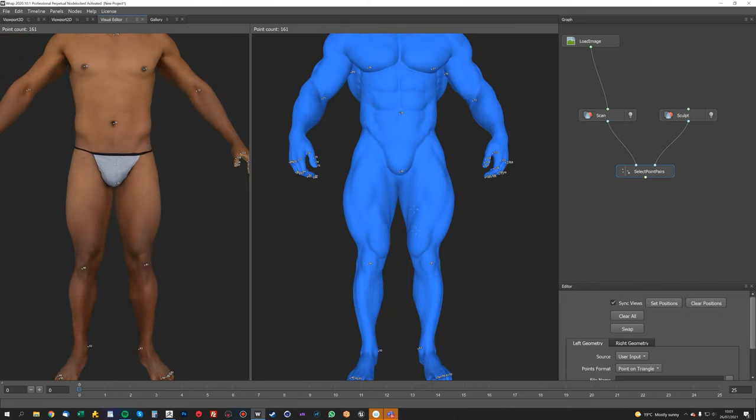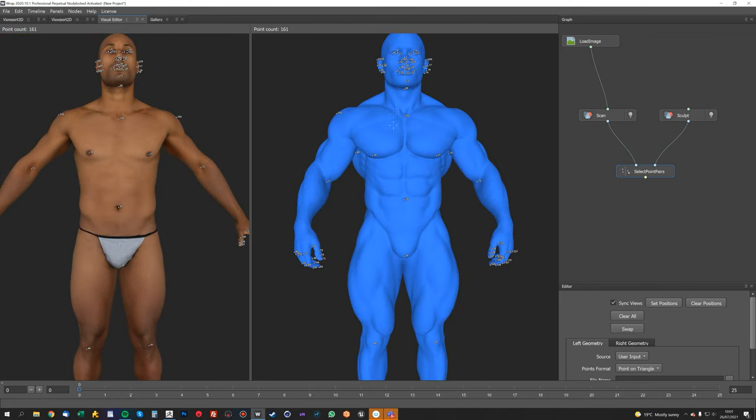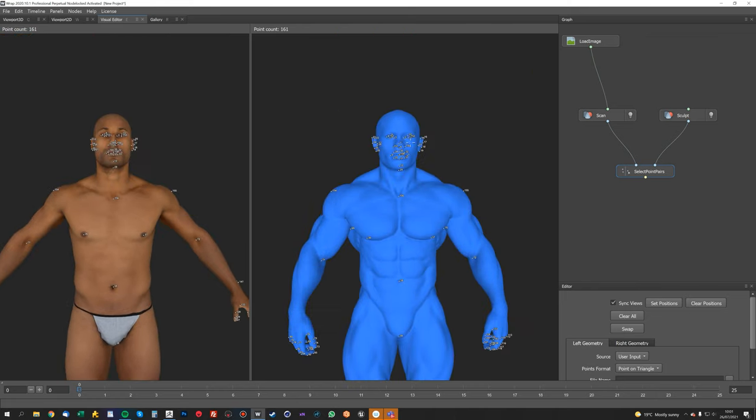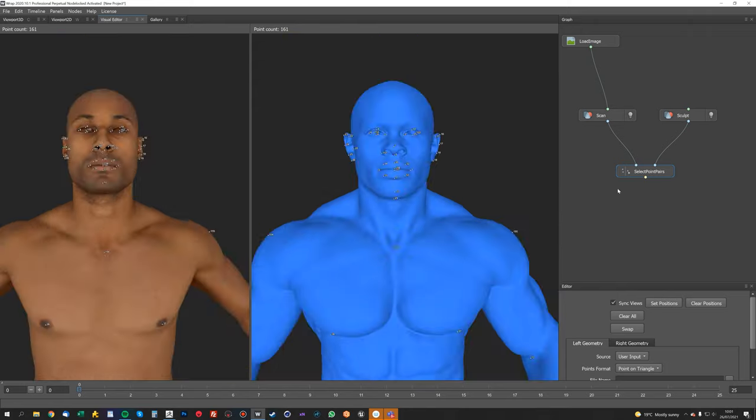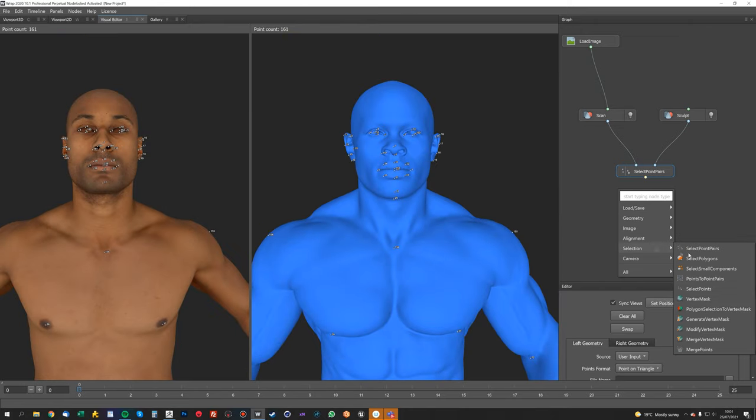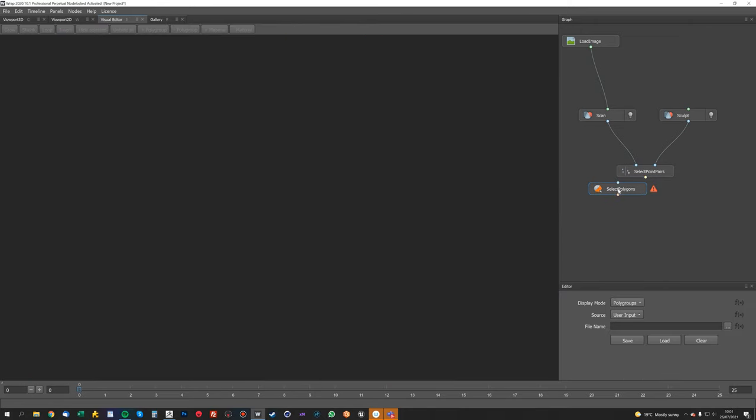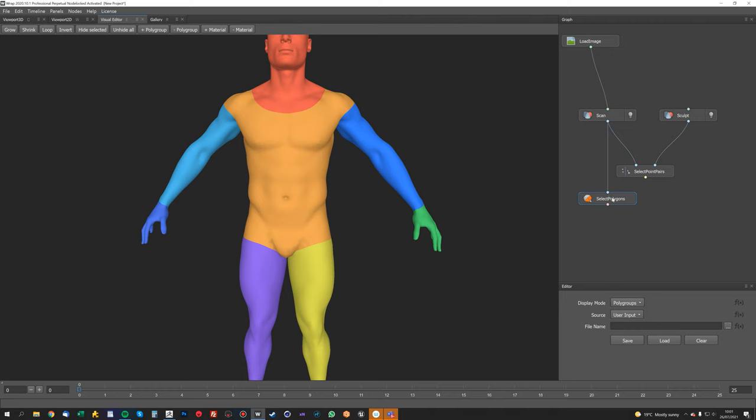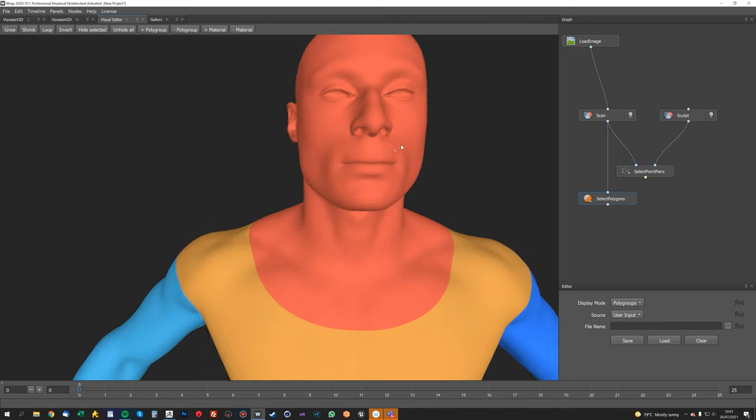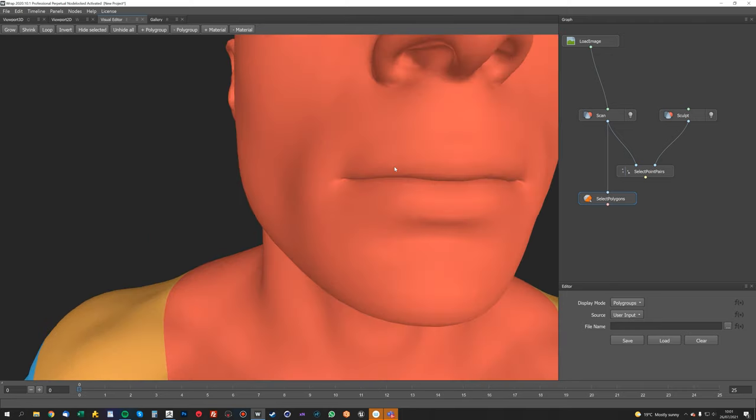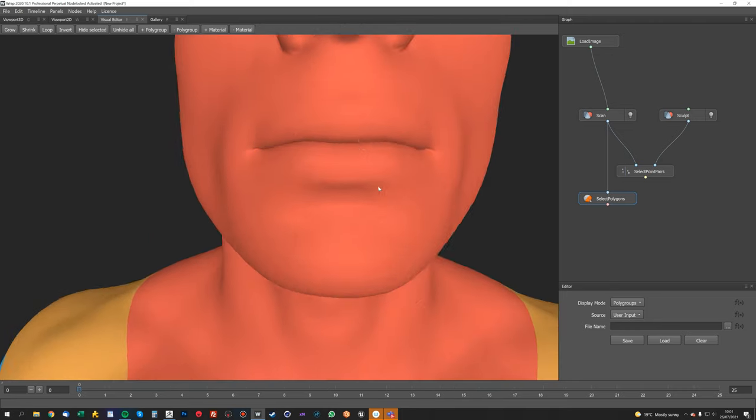So now we'll go ahead and—well, actually before we wrap, we need to mask off some areas that we don't want to wrap. So we'll do a select polygon node. We will put the scan into that, and what we want to do is select the mouth bag because we don't want that wrapping.